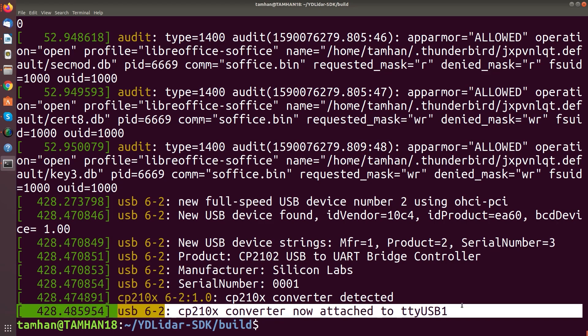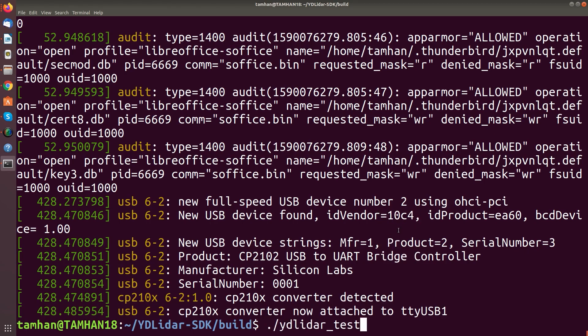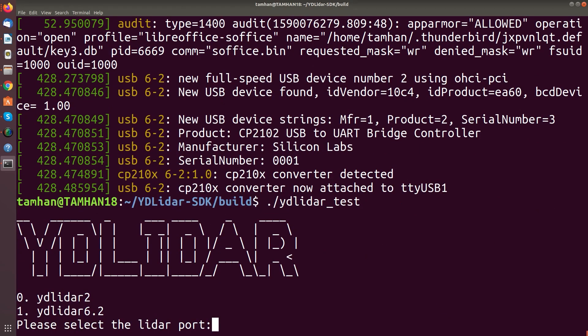As I also have an ESP32 connected currently, you see here it's TTY USB 1.